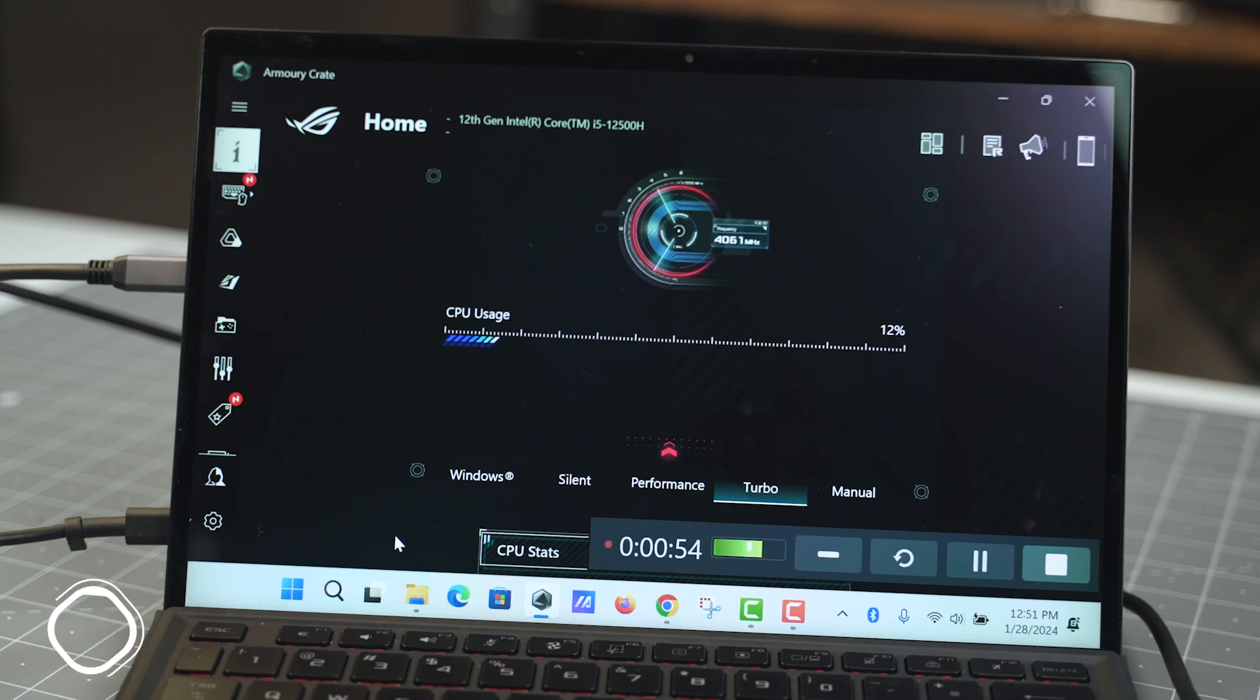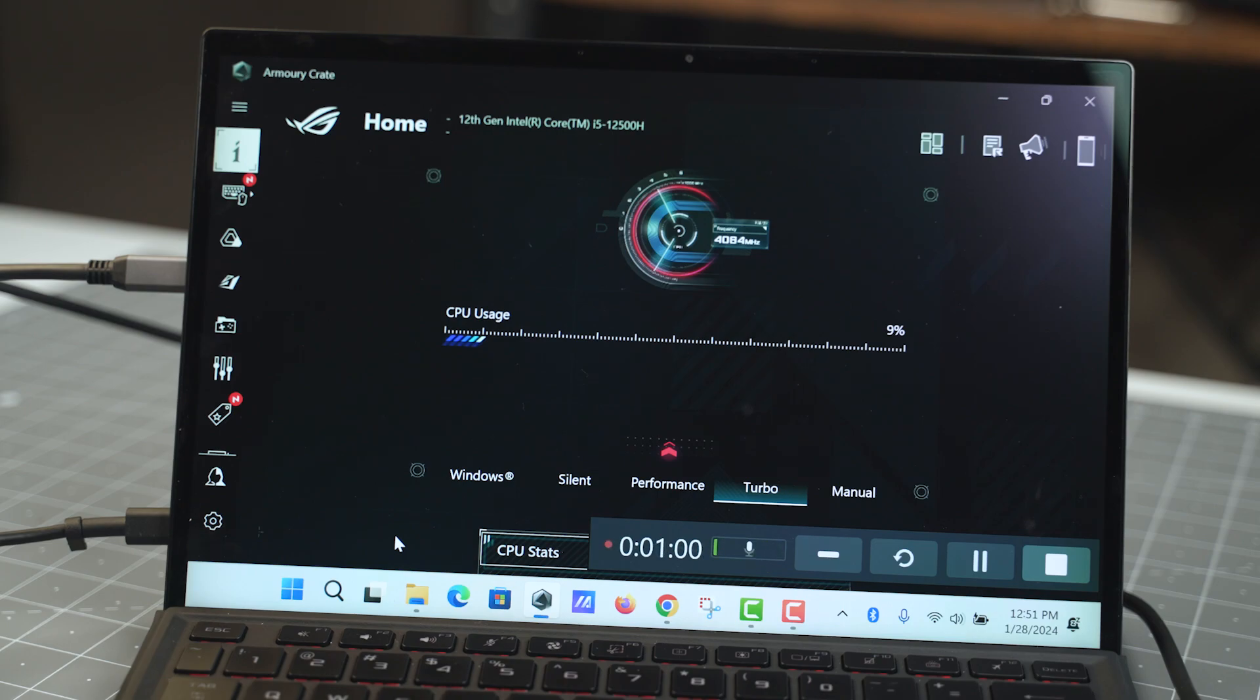Now, my current setup is I have a GPD G1, and I want to connect it to my ASUS Z13 2022 edition. Because I do video editing, I wanted a little more power when I'm video editing, and the G1 provided that for me.